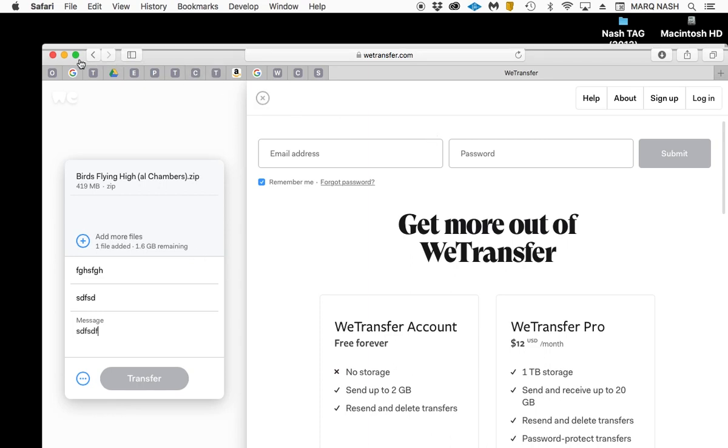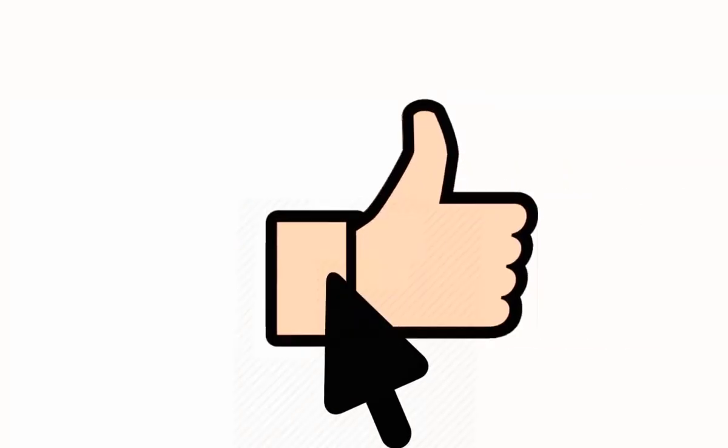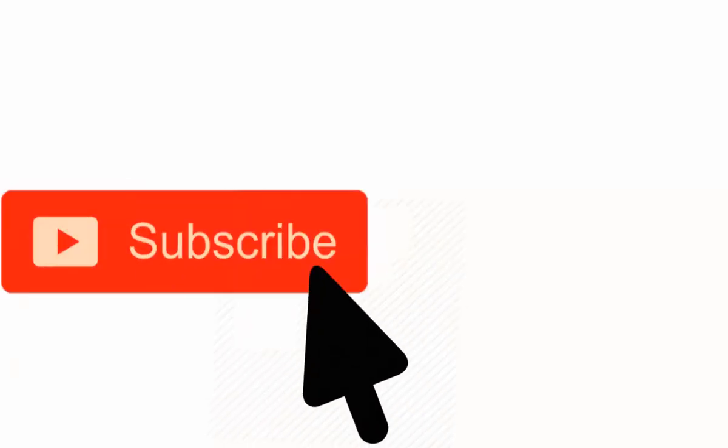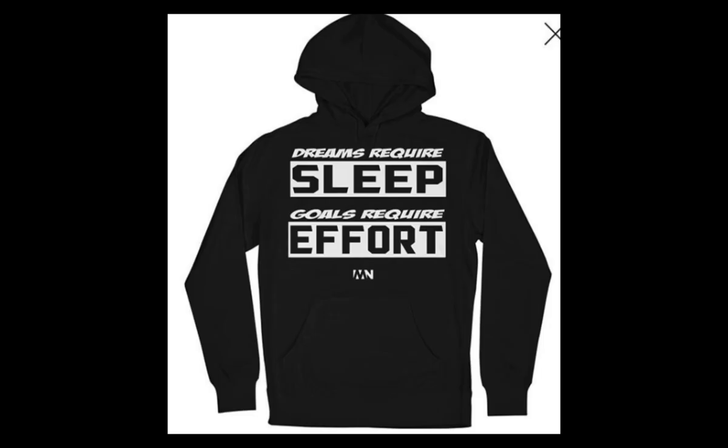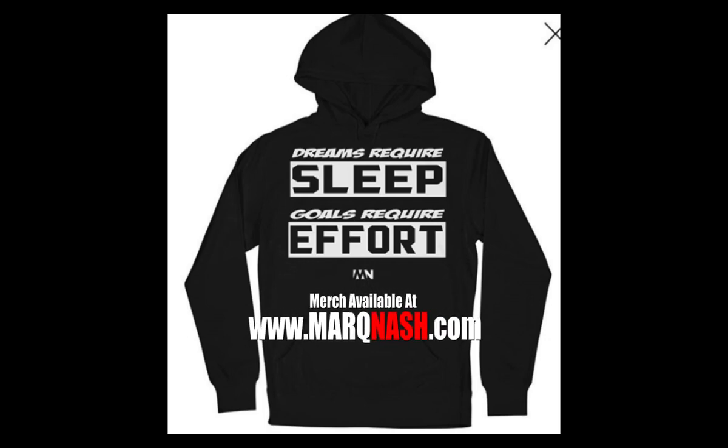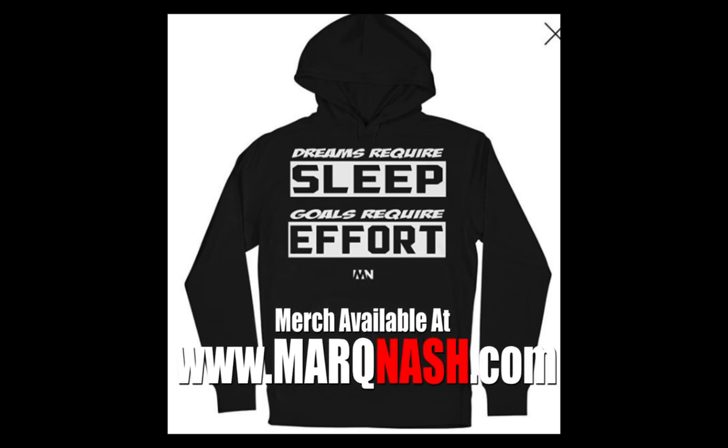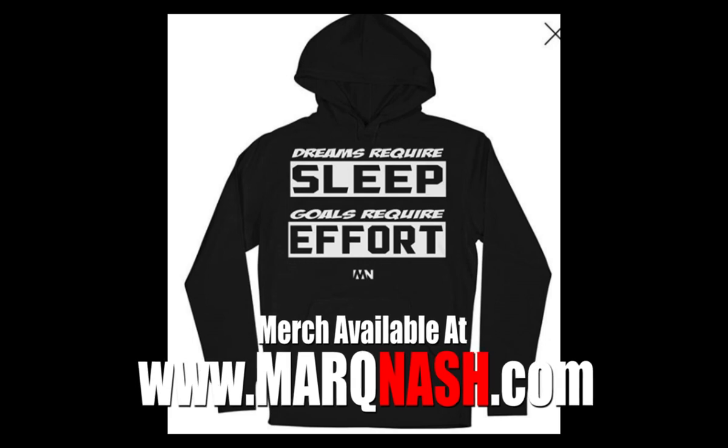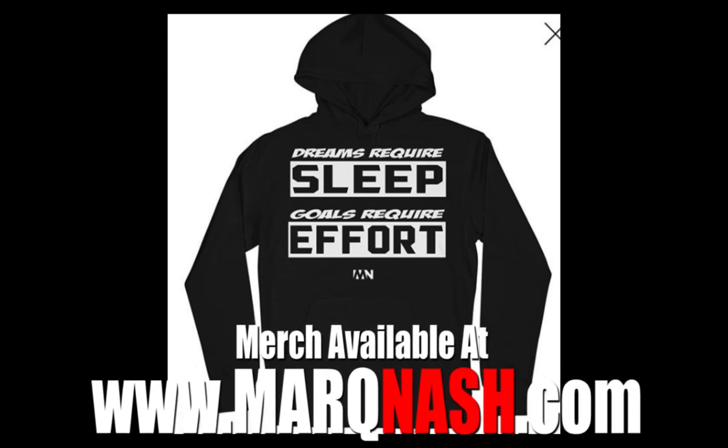Once again, it's been another great tutorial from your boy Mark Nash. Remember, dreams require sleep, goals require effort. If you like this content and want these videos, make sure you hit the notification bell so you'll be the first one to get it. Leave me a comment, let me know if this helped you. You can shop for those hoodies and get this kind of merch at my website, marknash.com. Peace.